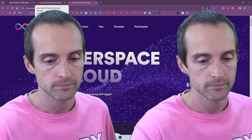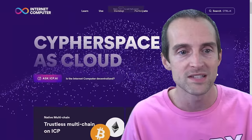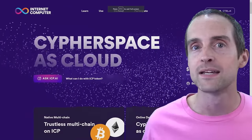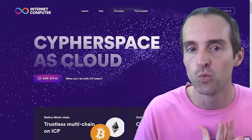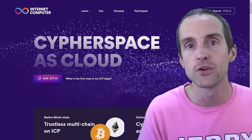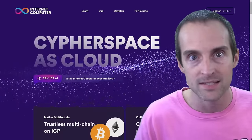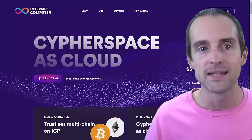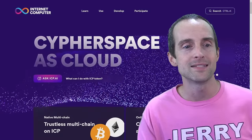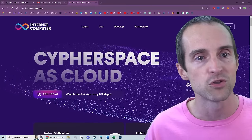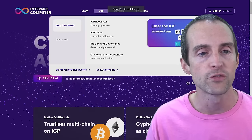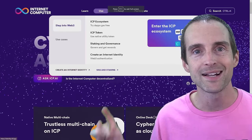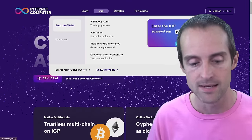If you're ready to join me on the Network Nervous System, this is the wallet. And Internet Identity is the wallet you use to hold your Internet Computer and stake it. You do not need any other wallet. And I will explain that now. If you want to create an Internet Identity, go to the official internetcomputer.org website, go over to use, and then click on create an internet identity.